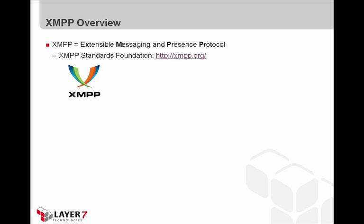This is an open standard for instant messaging and presence, and it supports additional features such as multi-party chat, voice and video calls, and content syndication.